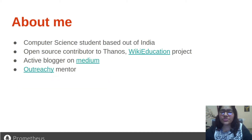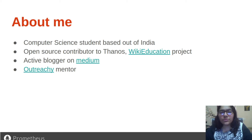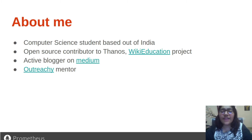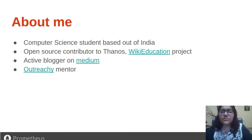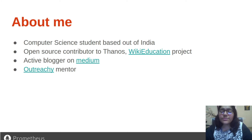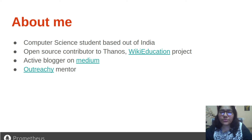I am currently a computer science student based out of India. My main motivation for being in the computer science domain is to build products that help people around the world. Starting from the first year of my college, I started contributing to open source, and I feel very happy when people are using the products that I have contributed to. I am a contributor to the Wiki Education Dashboard, which is a tool used by students and other academics to improve Wikipedia. I am also a contributor to Thanos, which is a highly available Prometheus setup with long-term storage, about which I will be talking during my presentation.